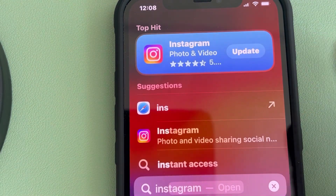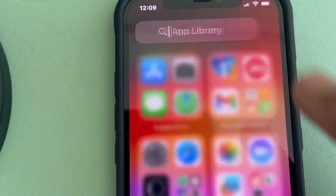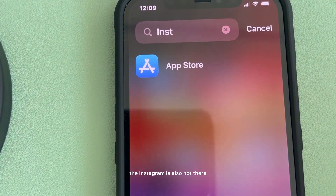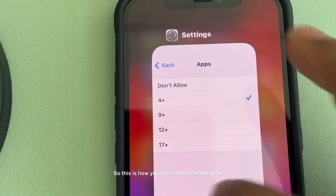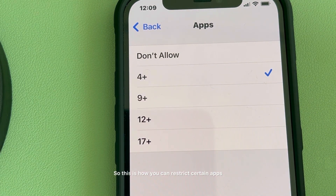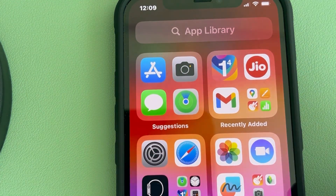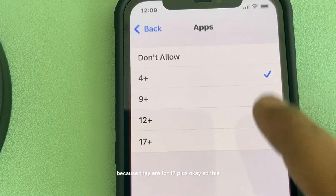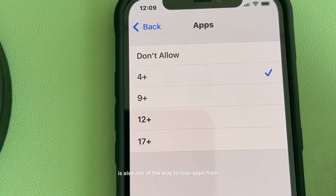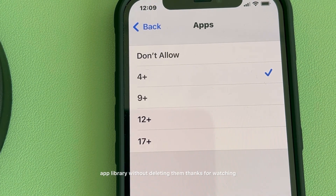Now Instagram is gone. If you go to App Library and search for Instagram, it is not there either. This is how you can restrict certain apps — Facebook and other social media apps will be gone because they are rated 17+. This is another way to hide apps from App Library without deleting them.